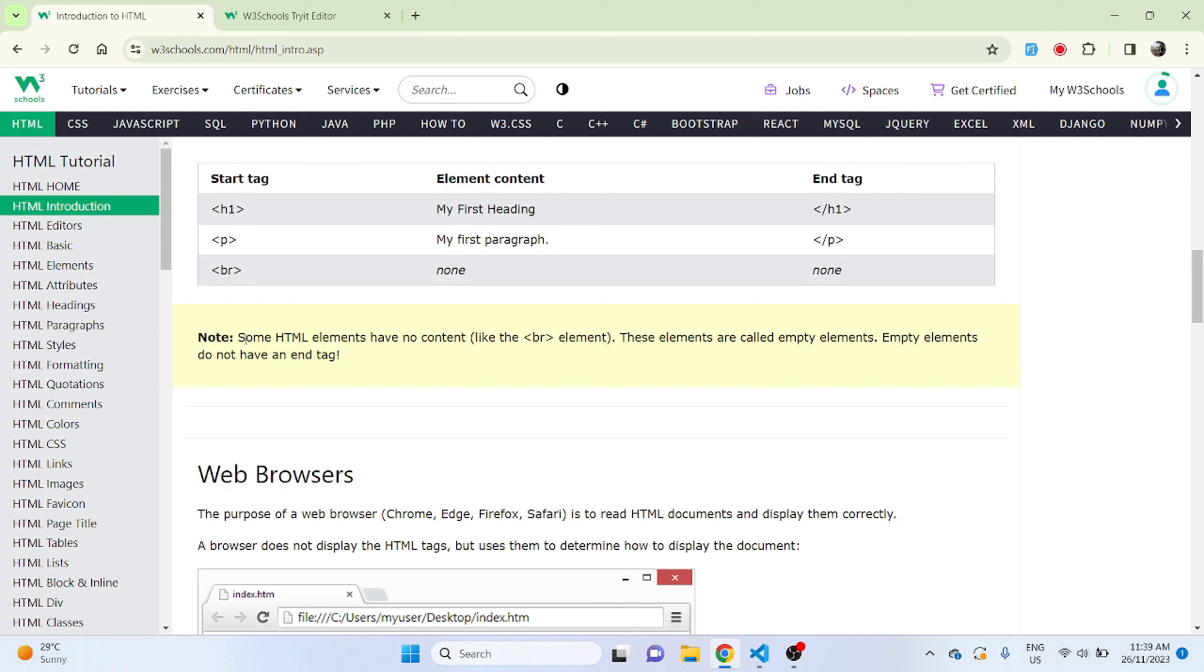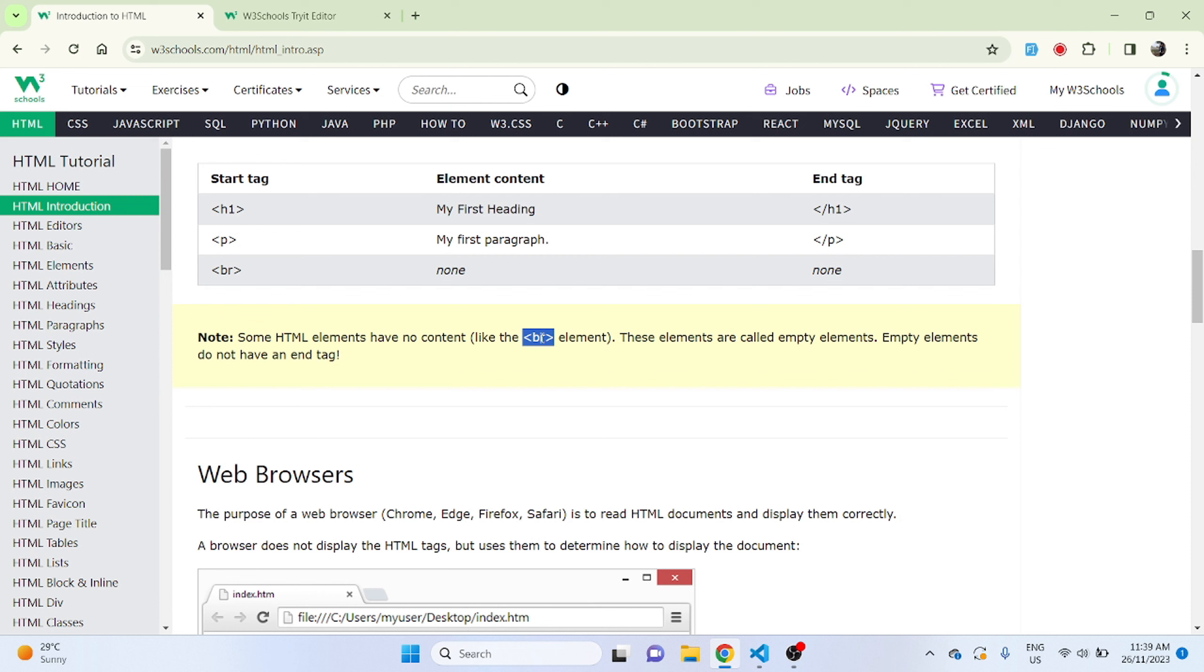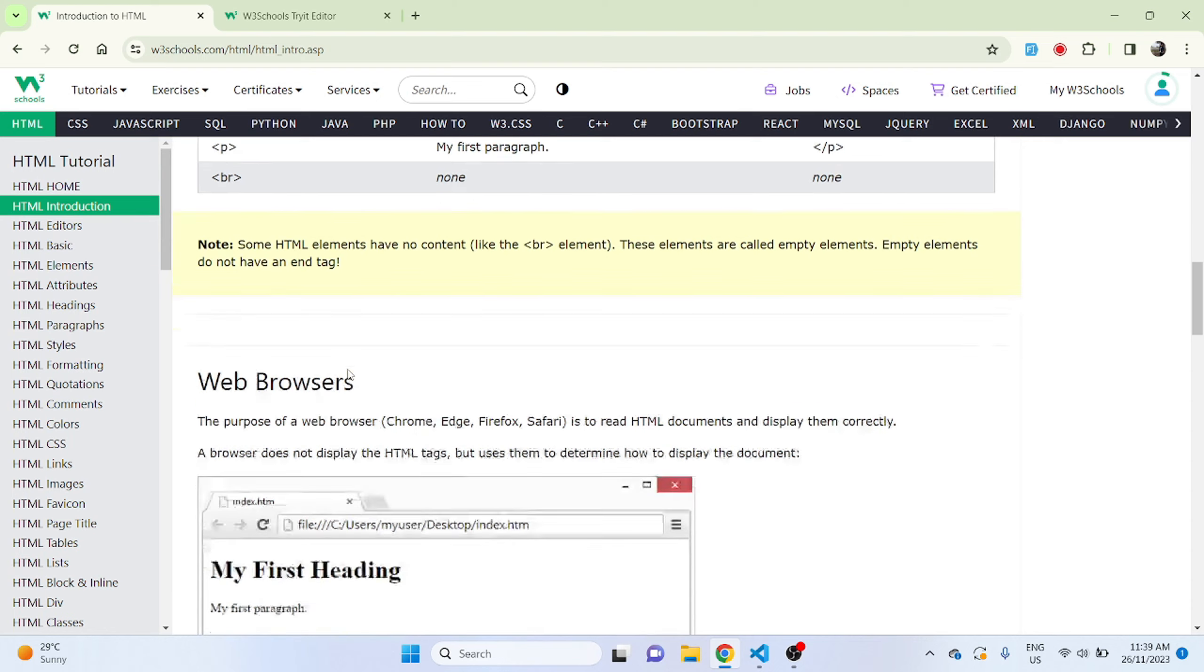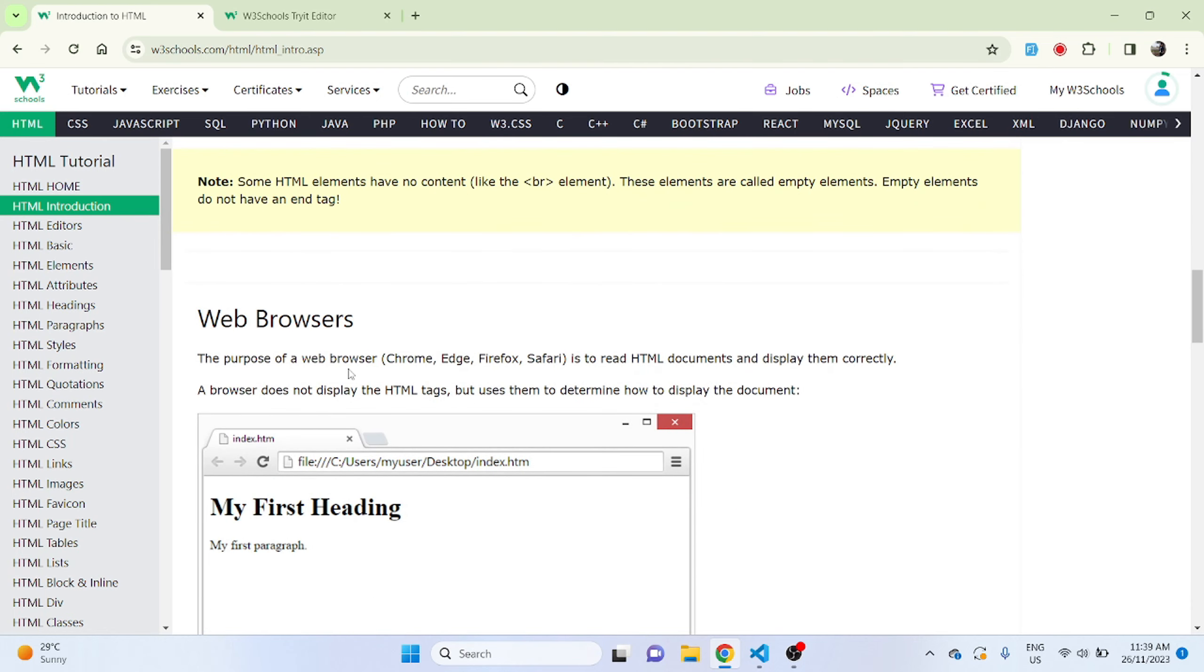Some HTML elements have no content like BR element. These elements are called empty elements. Empty elements do not have an end tag. So you can note this one down, this BR element for future reference. Once you start working with this quite often then you'll remember it, but for now I suggest you to note this one down which will be helpful while learning.